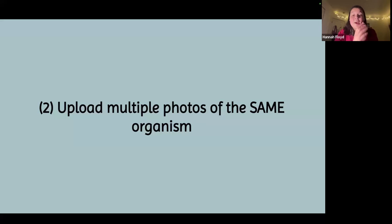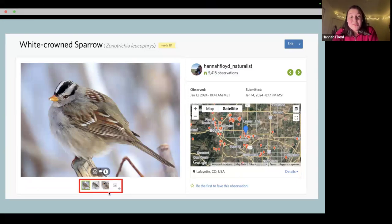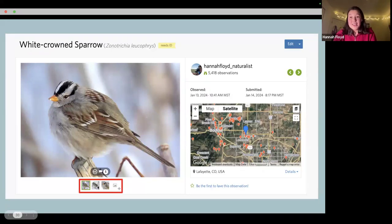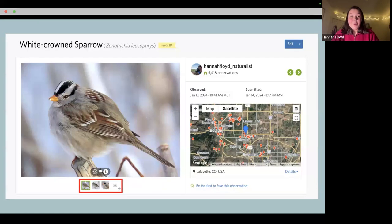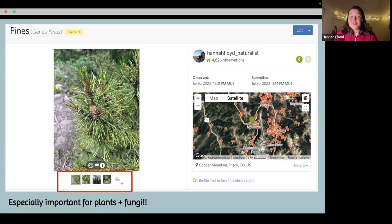The next tip is the importance of uploading multiple photos of the same organism. With the white-crowned sparrow I uploaded three photos. For birds, if it's a good photo they're pretty distinctive, but it's always good to have multiple photos when necessary. This is especially important for plants and fungi. Unlike most birds, plants — especially trees — often require multiple photos to accurately identify. A simple look at a pine cone is not sufficient; you often need photos of pine needles, the general shape of the tree, and clusters of needles.